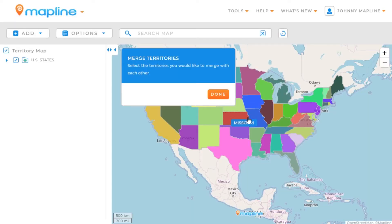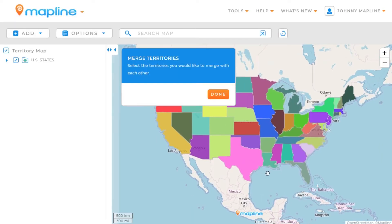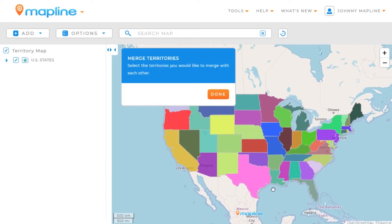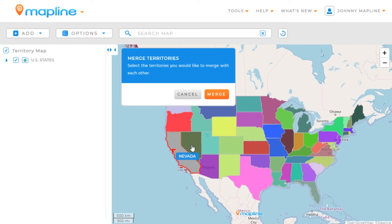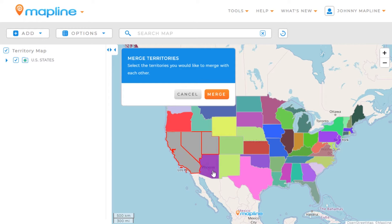Once we do that, the next thing we'll want to do is just start clicking on all the territories that we want to merge together. So, if we want to merge California, Nevada, Utah, and Arizona together, we'll click on all those and then select Merge.